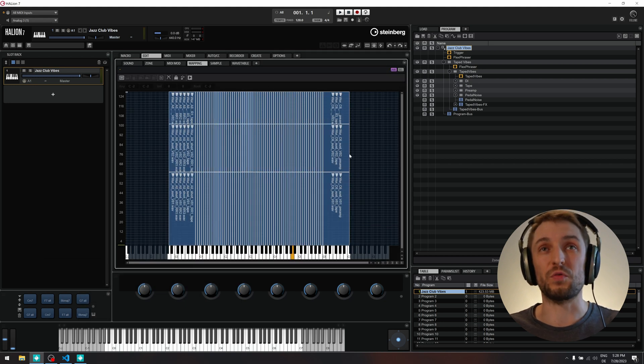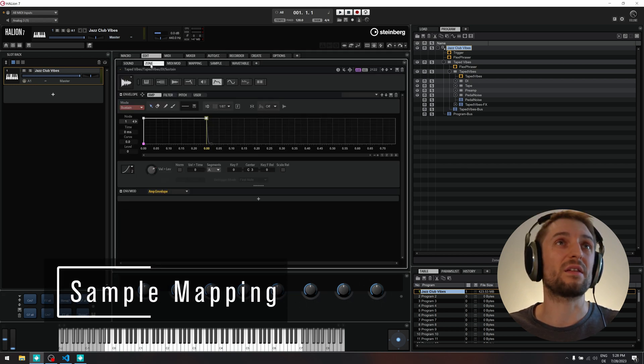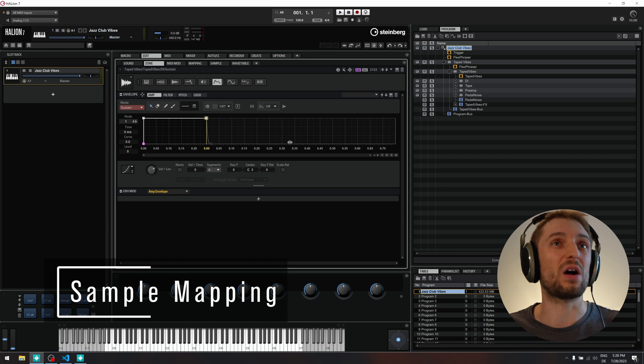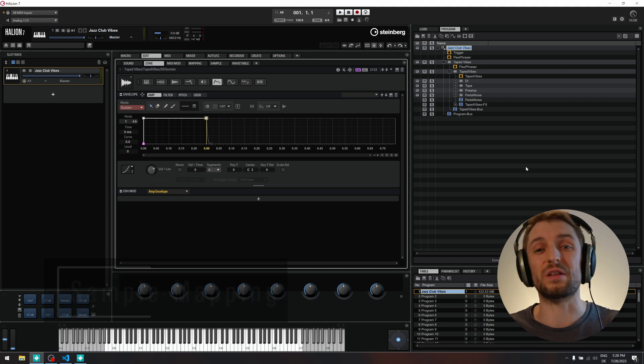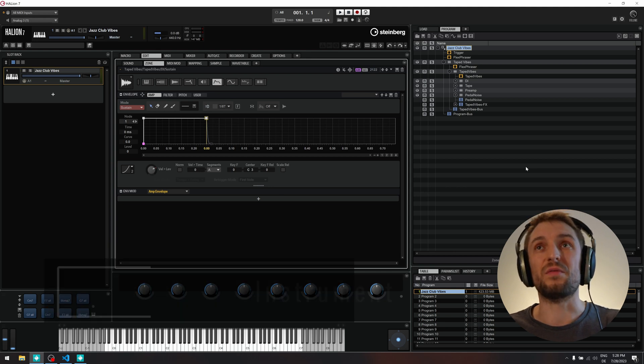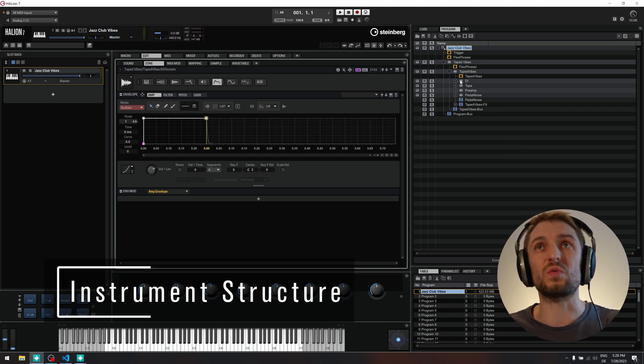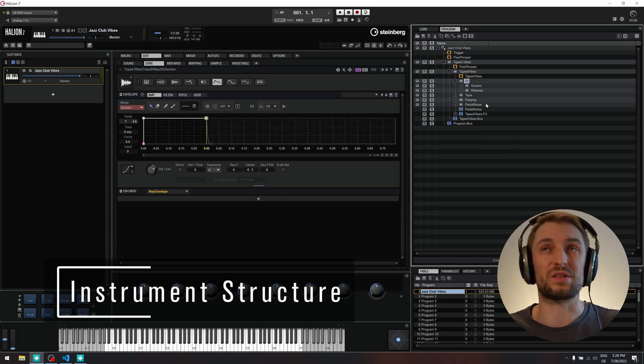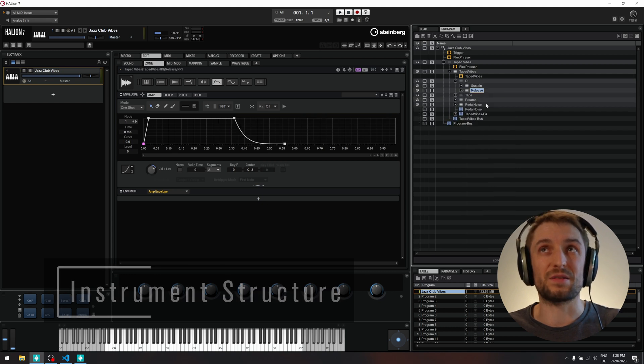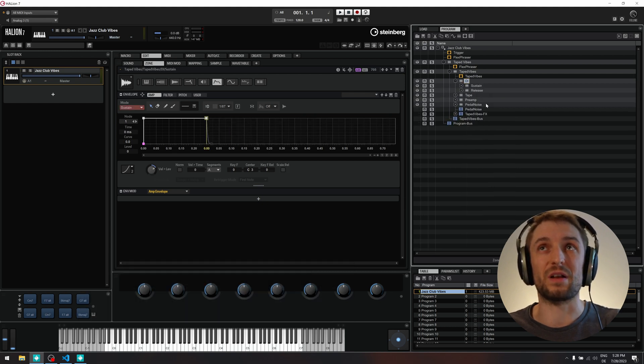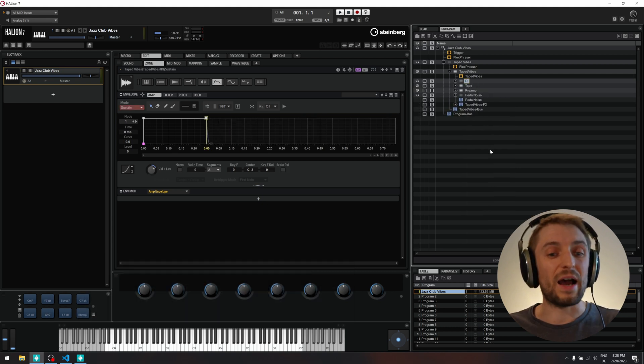I will do the mapping and show you how the envelopes and all the various zones and layers are set up in Helion to get the best playable instrument out of it.